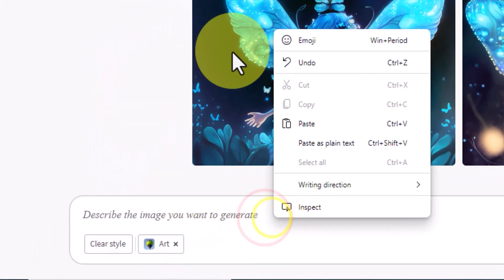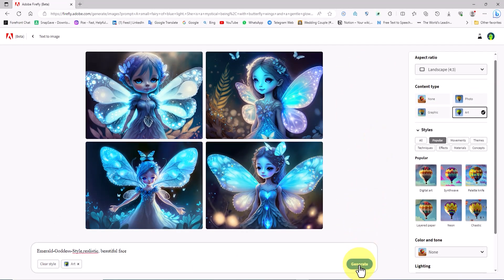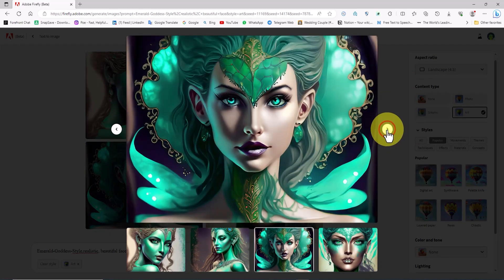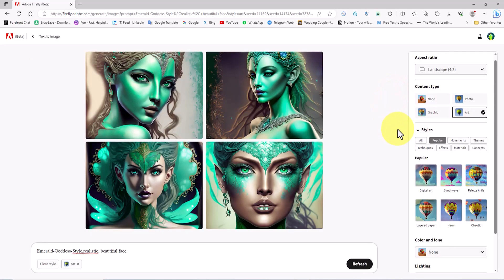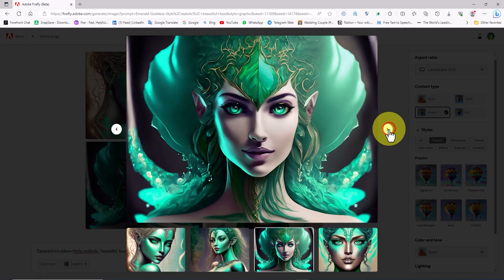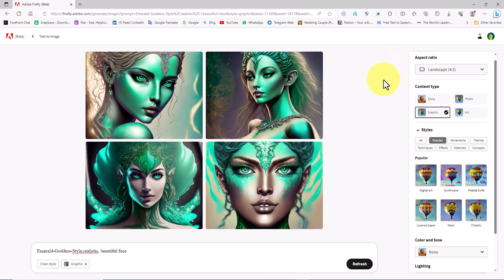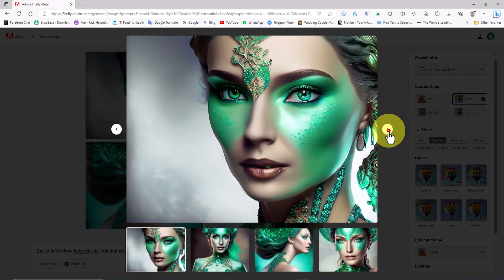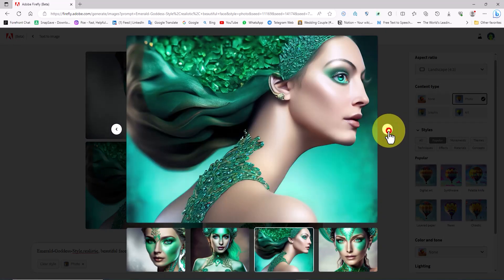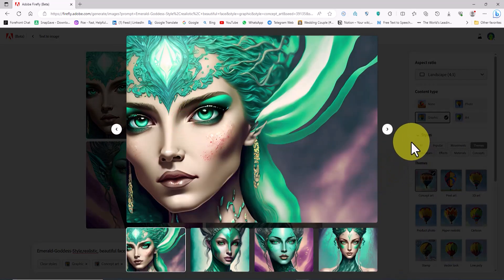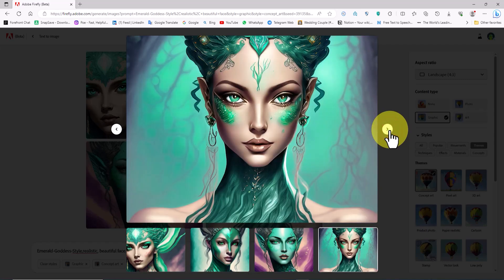Prompt number 4. I proceed by pasting prompt number 4 into the text box and clicking the Generate button. The images generated from prompt number 4 in the Firefly AI are extraordinary and exciting — I encourage you to try them out as well. I set the content type to graphic to see its impact on the final output. The images created by the text-to-image system are astonishing and visually appealing. I switch the content type to photo to view the results of the same prompt in photo mode. Adobe Firefly's artificial intelligence has fascinated me and translates these prompts well into images.